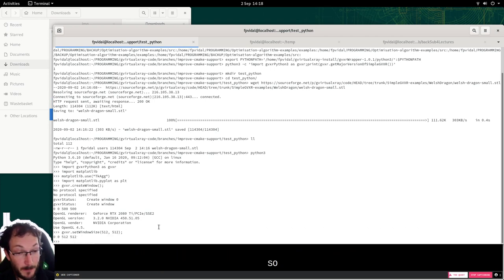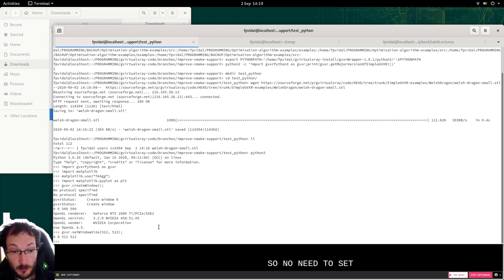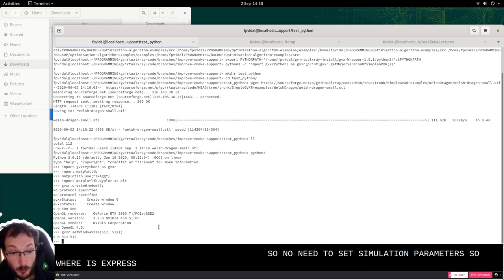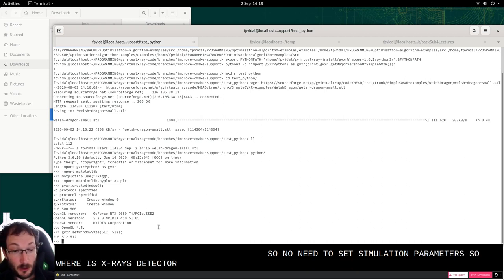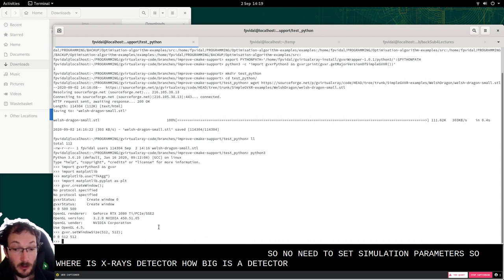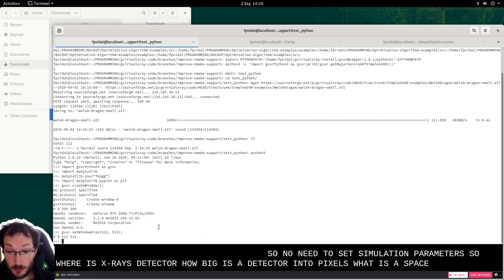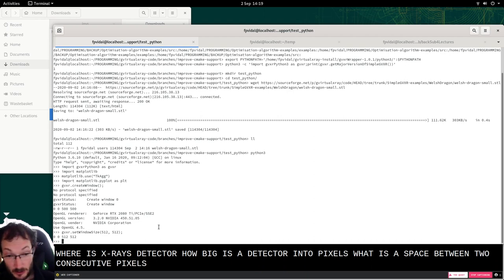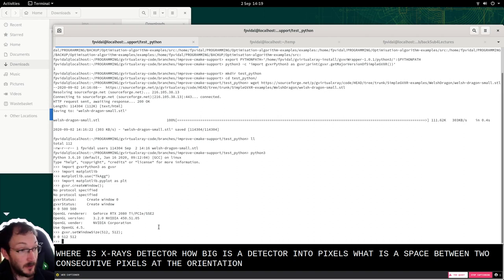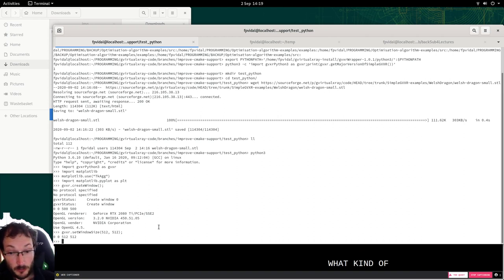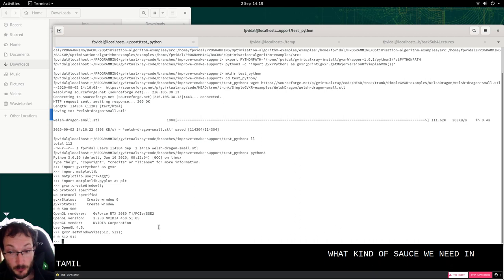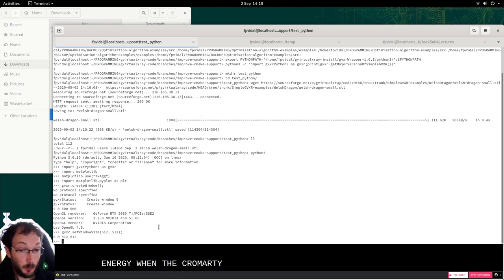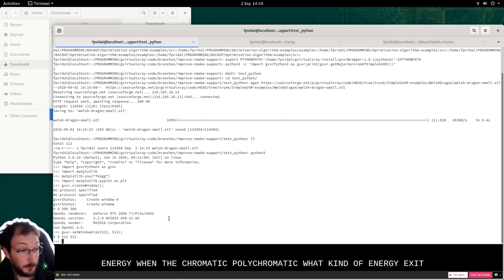So we now need to set the simulation parameters. So where is the X-ray source? Where is the detector? How big is the detector in terms of pixels? What is the space between two consecutive pixels? And the orientation of the detector. And what kind of source we need in terms of energy? Monochromatic, polychromatic, what kind of energy, etc.